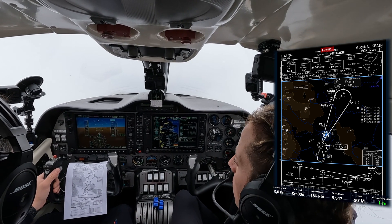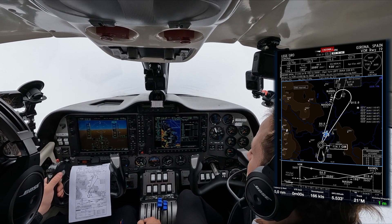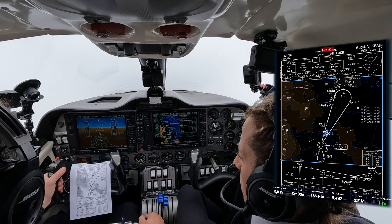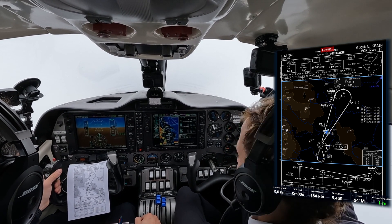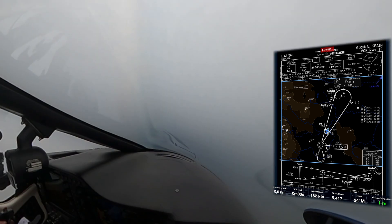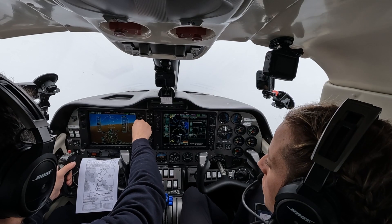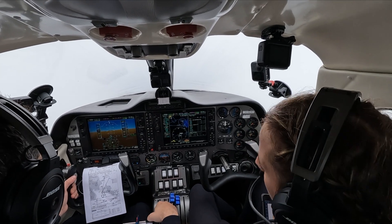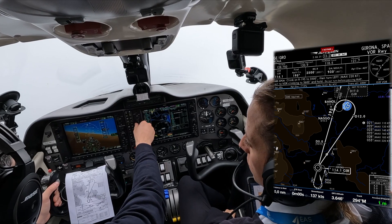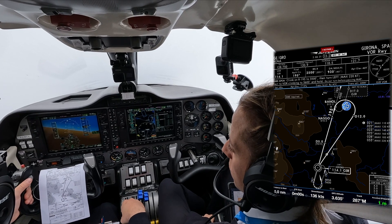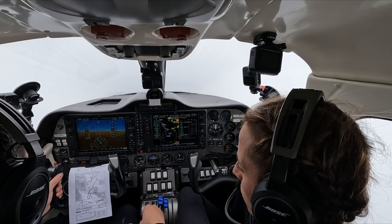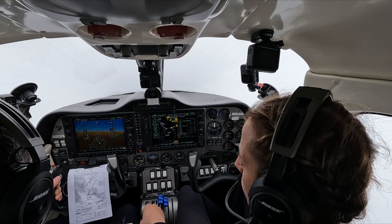It will be 12 DME which is set. Captures confirmed. At NASGO we can continue to descend to 2500. Super good.